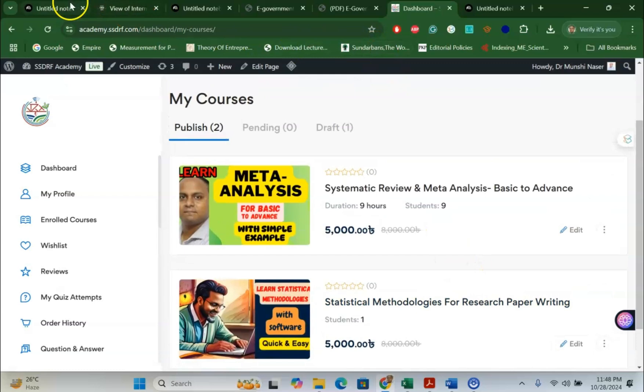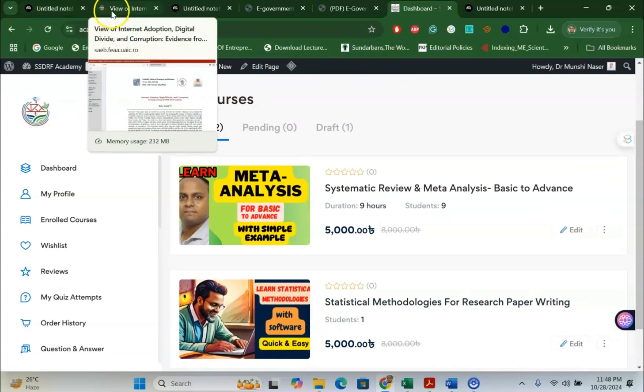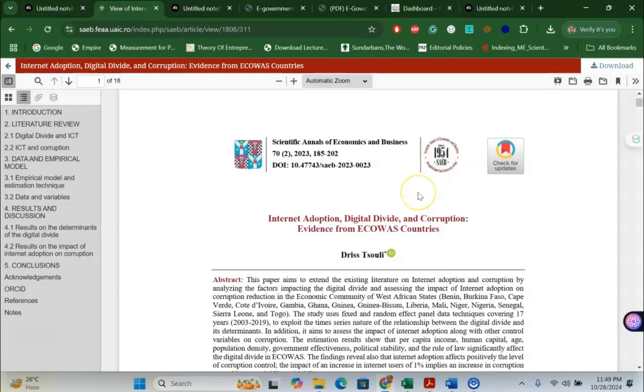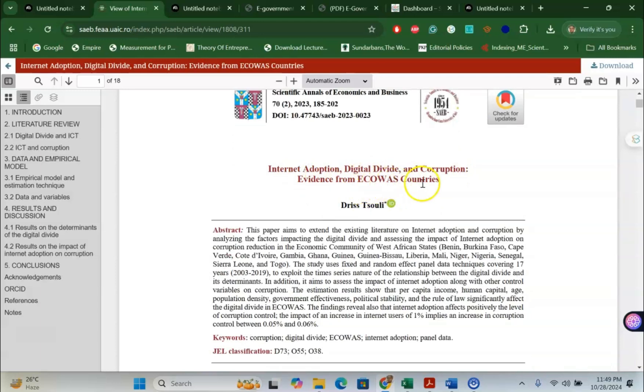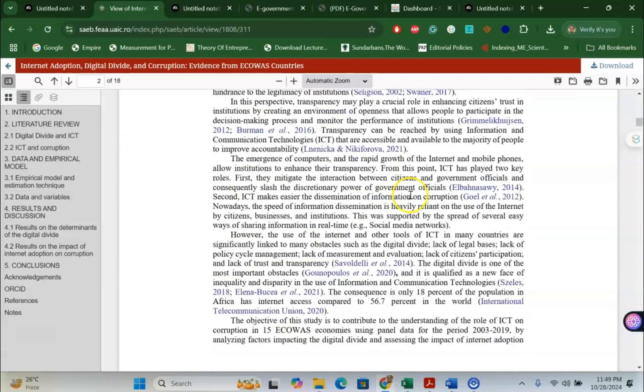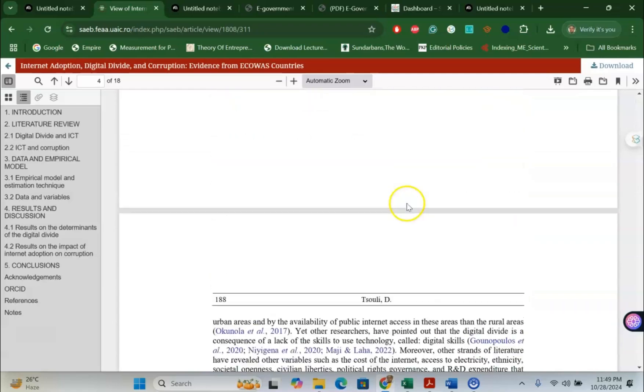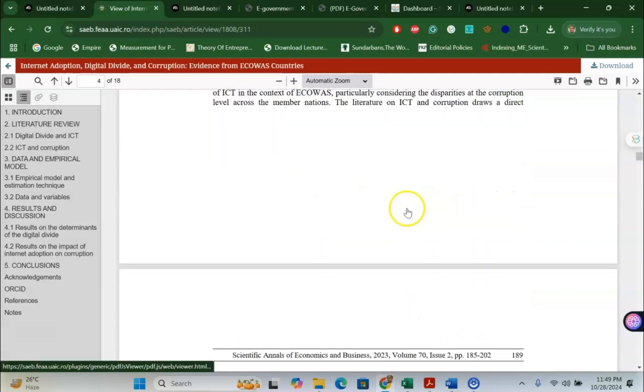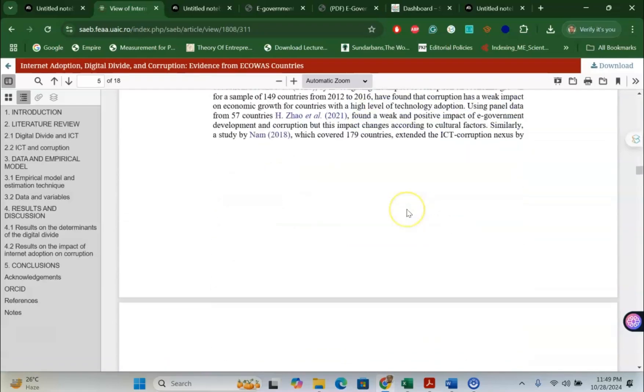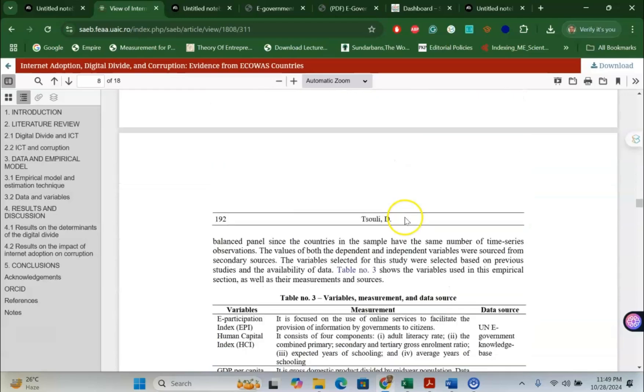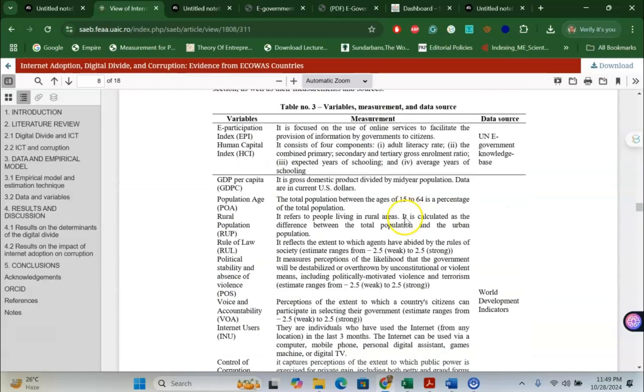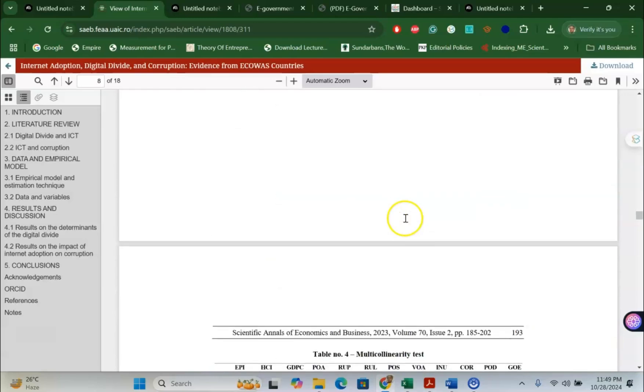Now, one other thing that this LLM can do is fantastic data extraction quickly for meta-analysis. For instance, Internet Adoption, Digital Divide and Corruption: Evidence from ECOWAS Countries. The main idea here is Digital Divide and Corruption, Public Service Corruption in the country. That is the idea of the research. And one of the papers from this particular research I have selected. In this particular research, you can see that there is so much information. Let's assume that I would like to know the mean of one single variable. As you know, in meta-analysis, we need to find out the mean, standard deviation, standard error, number of samples, number of events.